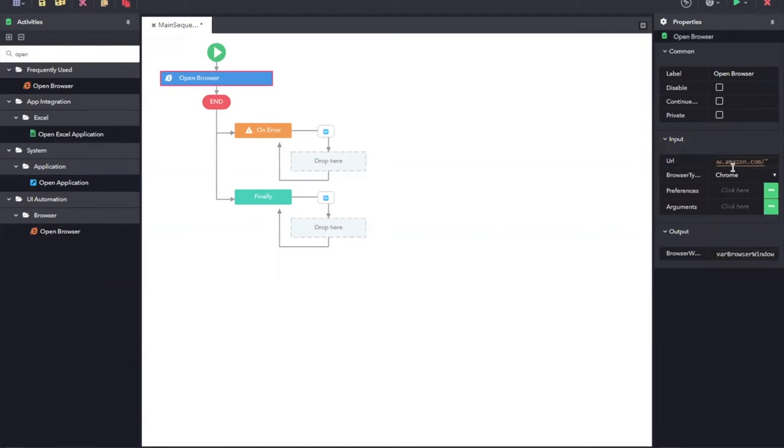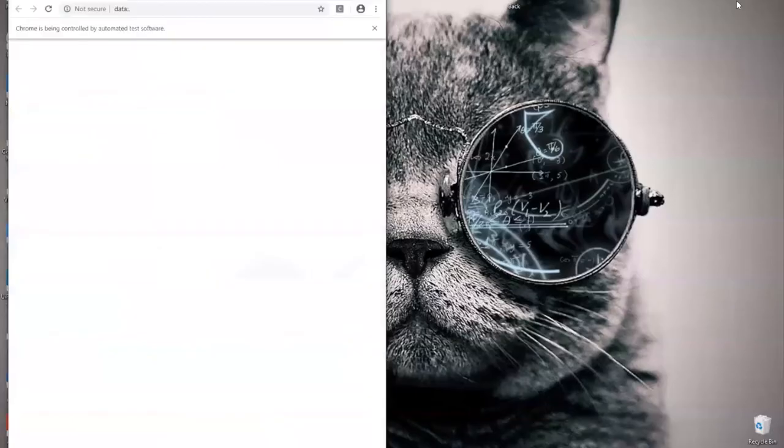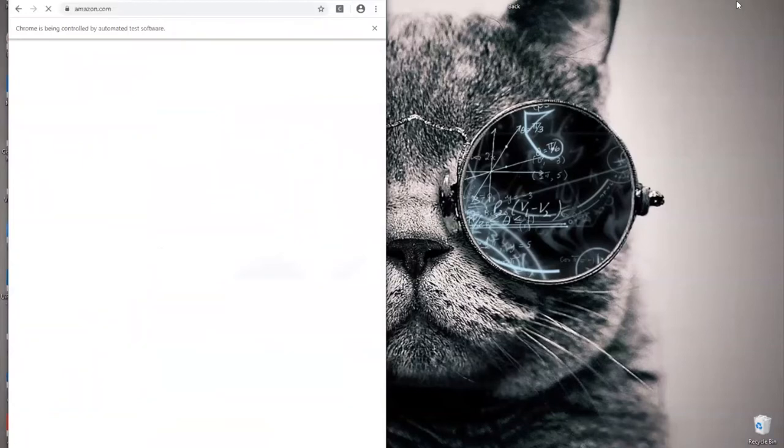I am also going to select the browser as Chrome. Now, let us run the automation. You can see the browser opens and it is navigated to amazon.com.